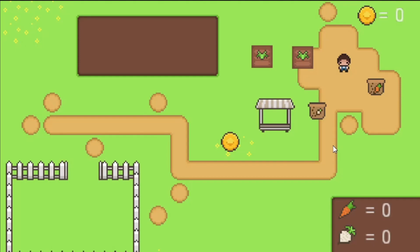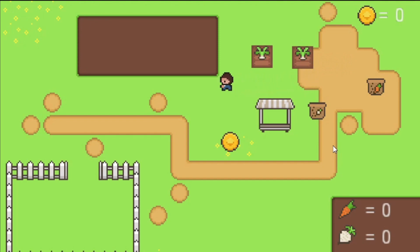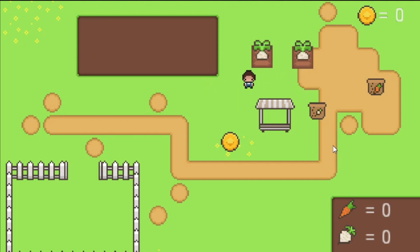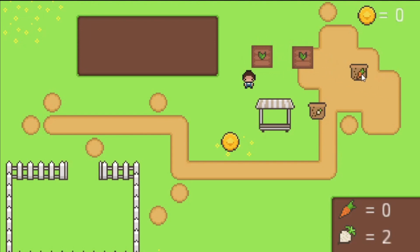Welcome to the DevWorm channel. Today we're going to be learning to make a sell zone in Godot just like the one we see here. Our onions are worth eight coins each and our carrots are worth five coins each.